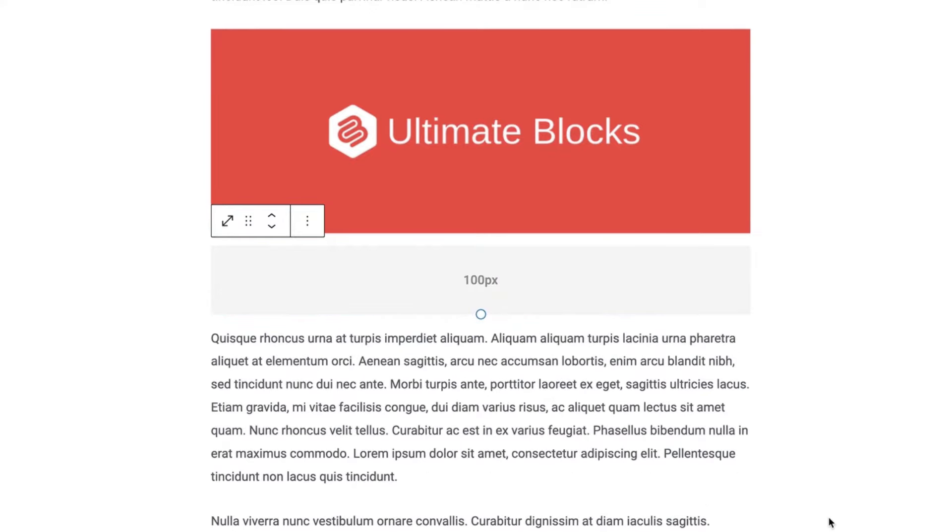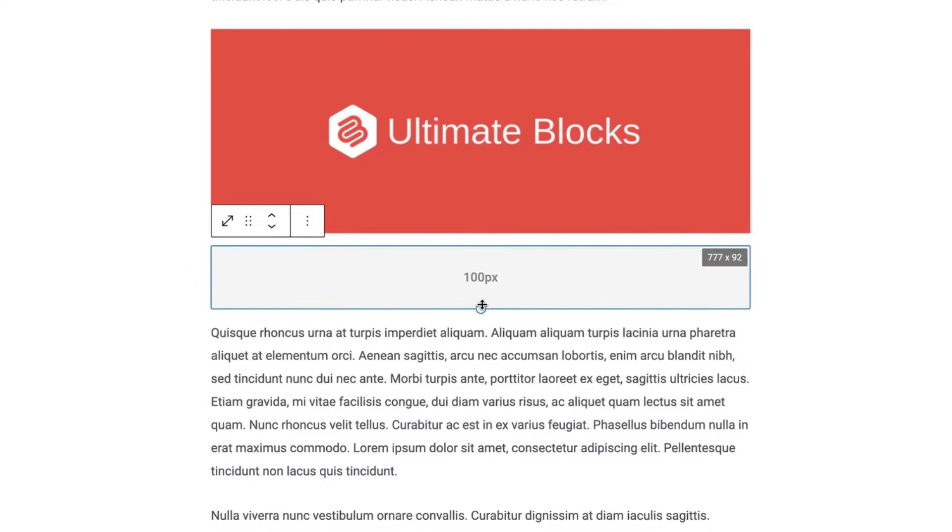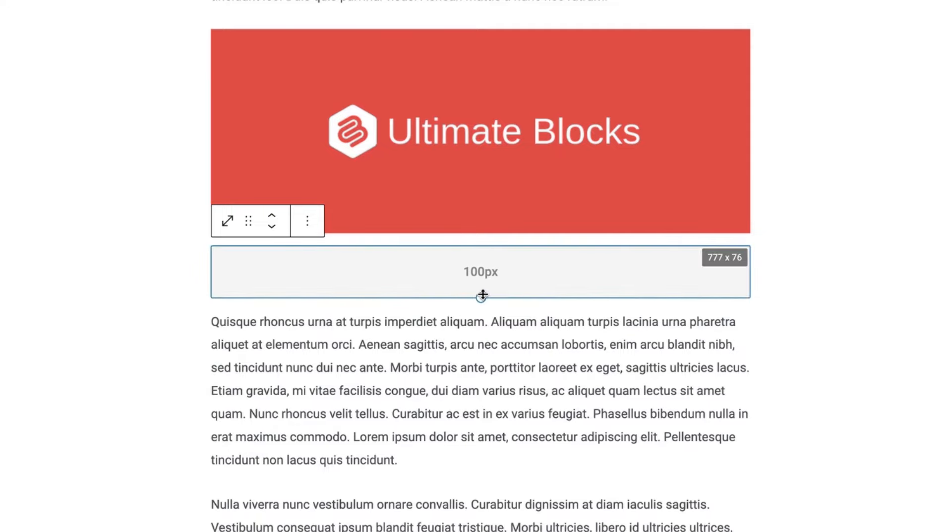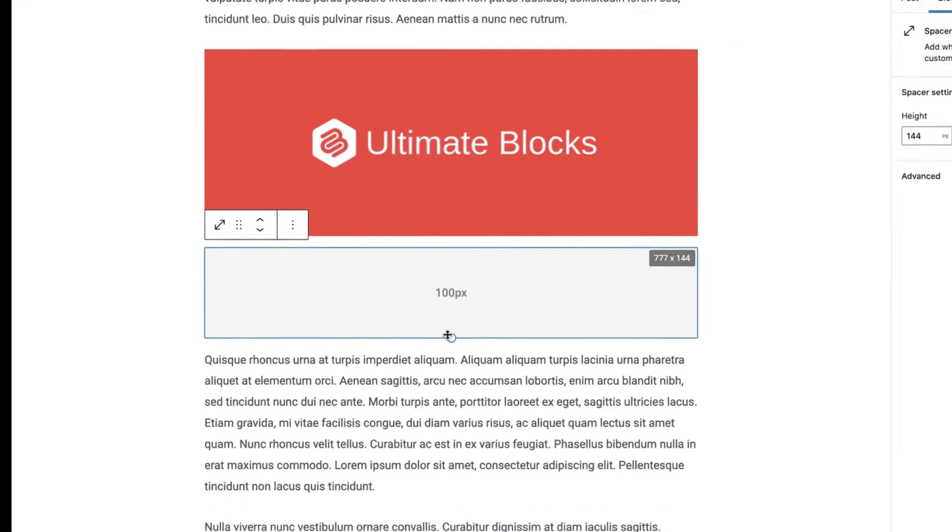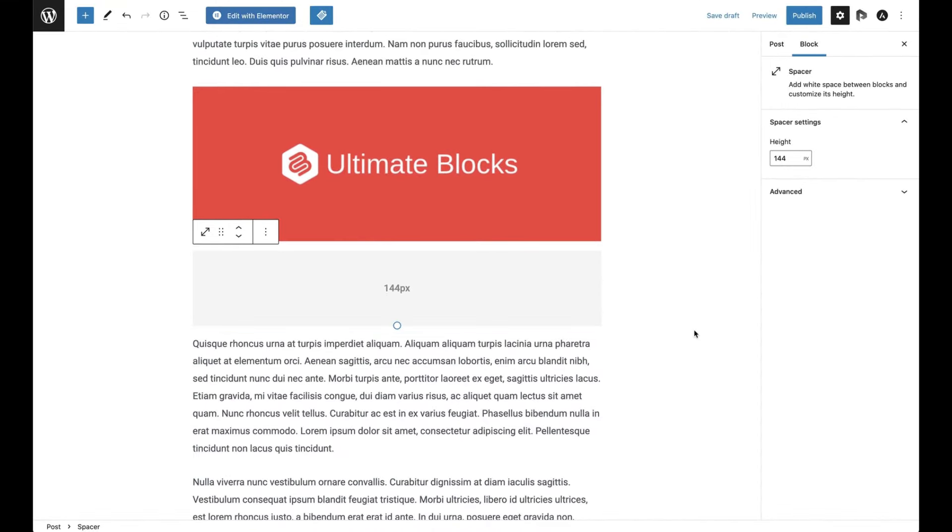Now if you want, you can increase or decrease the height of the spacing by dragging the bottom border up and down. You can also do that from the right-hand side options panel.